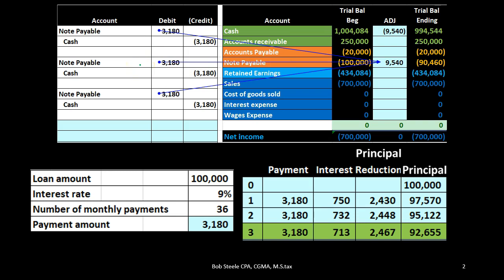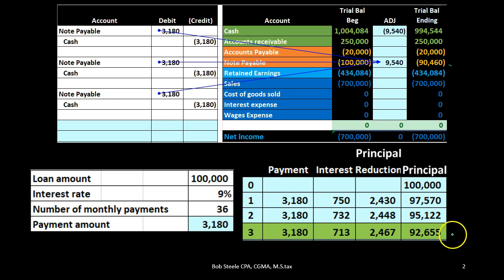That's not exactly proper because obviously part of this $3,180 is interest, not reduction of principal. We're not allocating at the point of payment the amount going to interest versus principal in accordance with the amortization table — instead just taking it all out of the note. And therefore this note balance is of course wrong, but we're planning for it to be wrong.